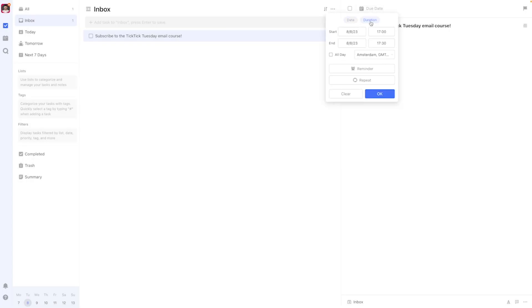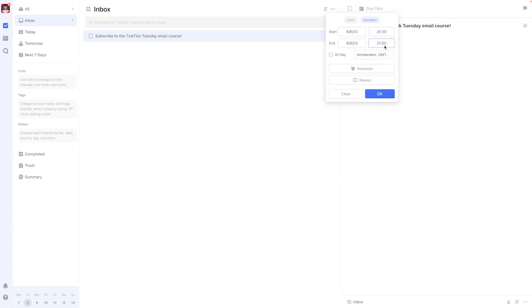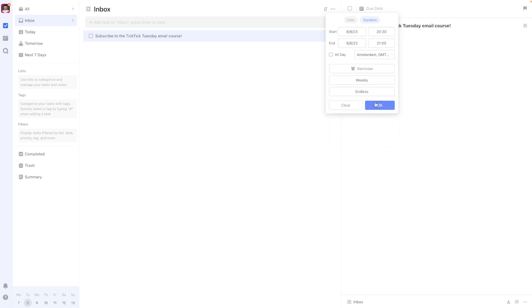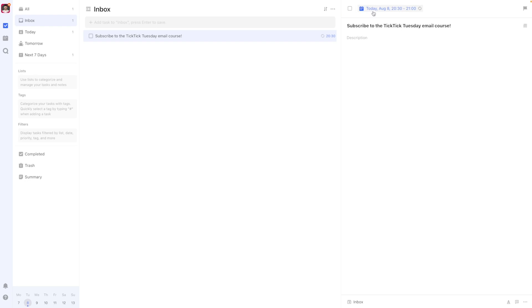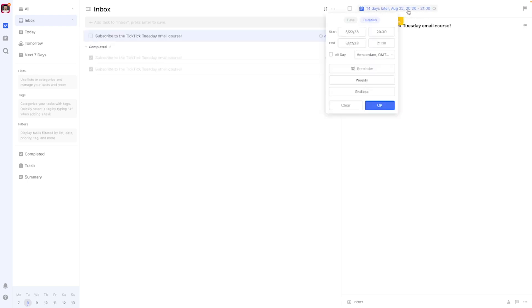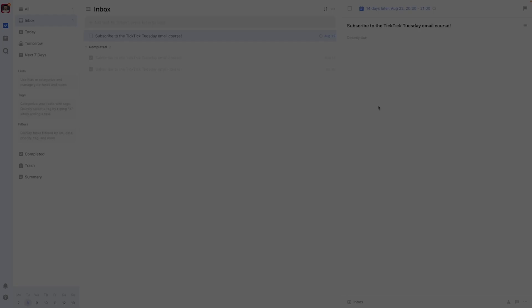Lastly, all of the options I've presented in this video also work for tasks that have a specific duration assigned to them. If you select this option, you can, for example, have it start at a certain point in time and end at another on a certain day. The repetition options remain the same, and it'll also be repeated during that exact time of the day. I hope this video was helpful to you.